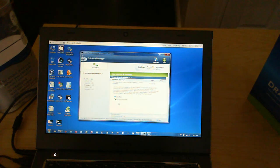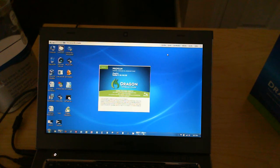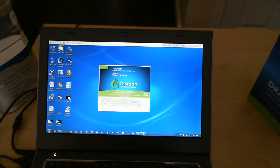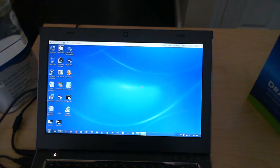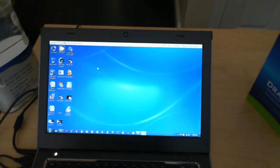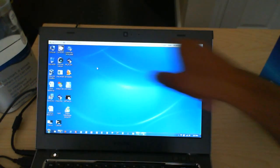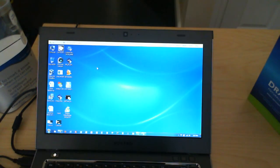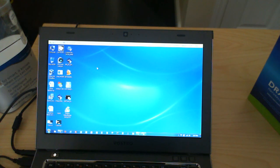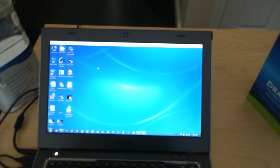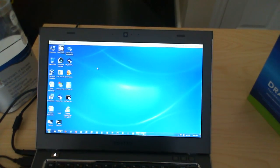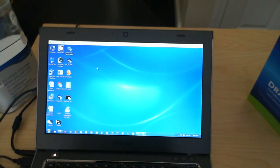I'm just going to close this. So, we're back here at Dragon Naturally Speaking. You'll see the top bar there. It is there. It's ready to go. It's just a matter of setting it up and making everything work.